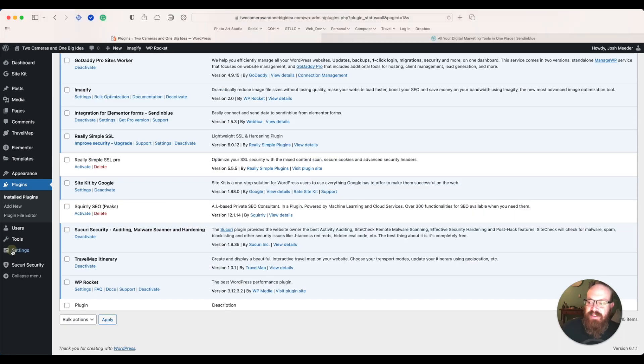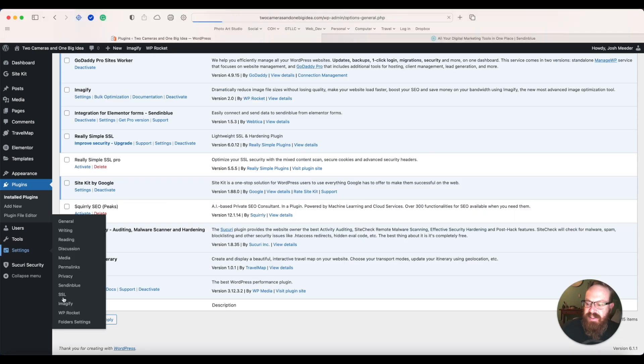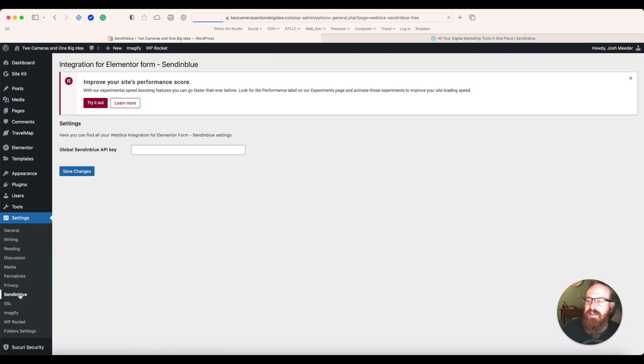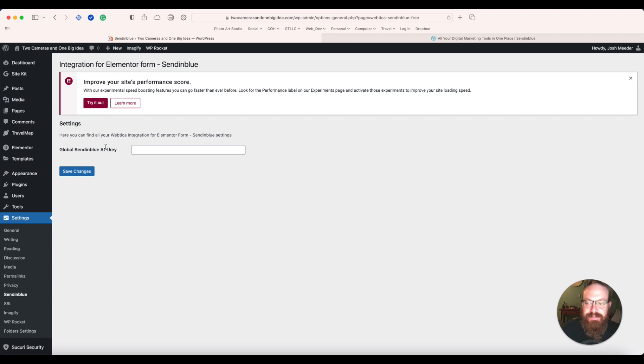Now navigate to your settings. Click SendinBlue, and you're going to have to find your Global API key.